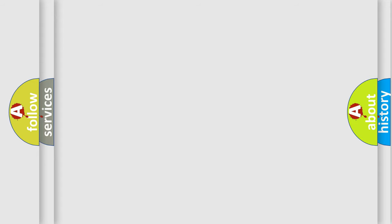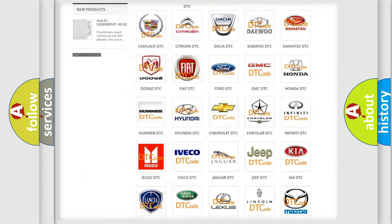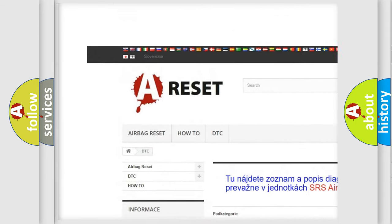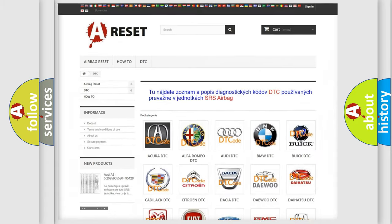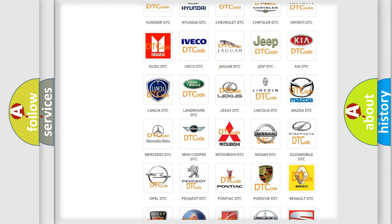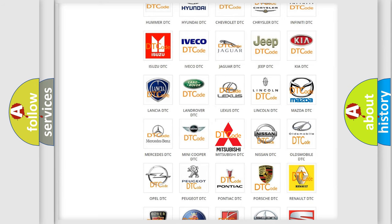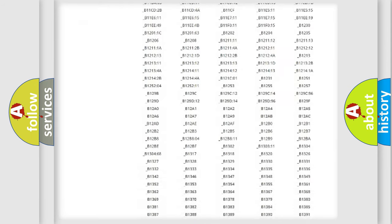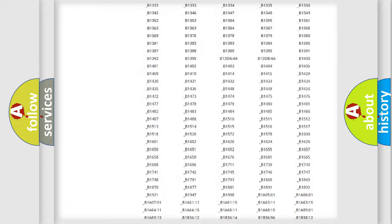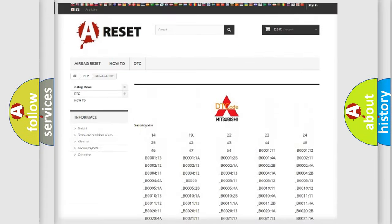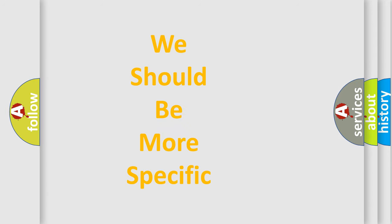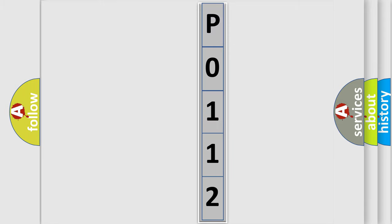Our website airbagreset.sk produces useful videos for you. You do not have to go through the OBD2 protocol anymore to know how to troubleshoot any car breakdown. You will find all the diagnostic codes that can be diagnosed in Mitsubishi vehicles and many other useful things. The following demonstration will help you look into the world of software for car control units.